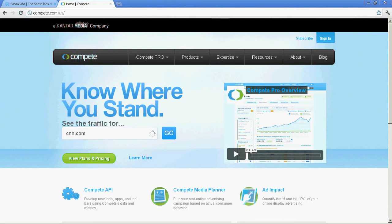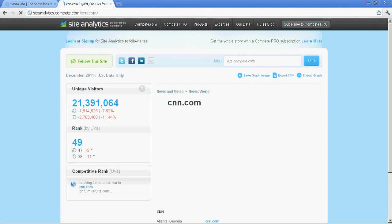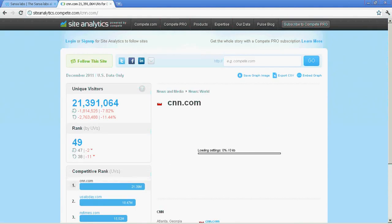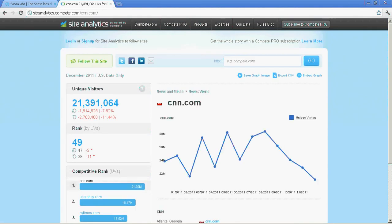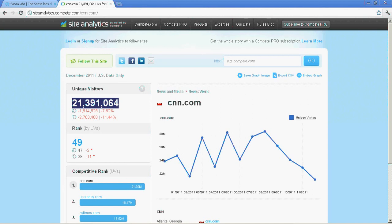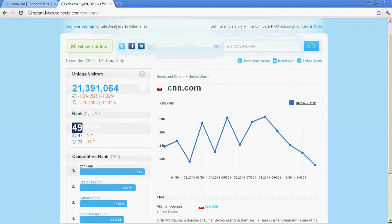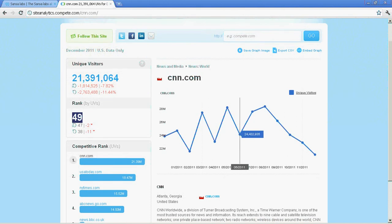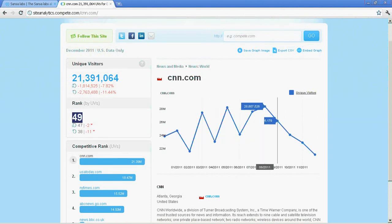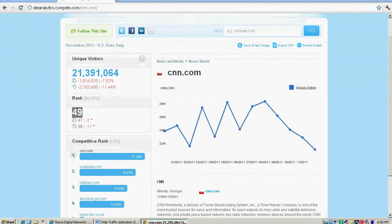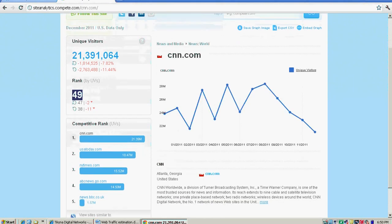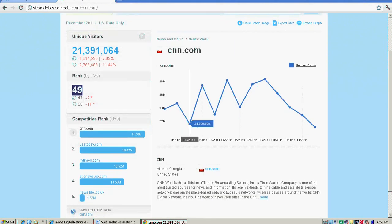I'm typing CNN.com and clicking on go. It shows around 21 million unique visitors are coming to this site. It gives you the rank of the site and a chart showing how your site is performing month by month.